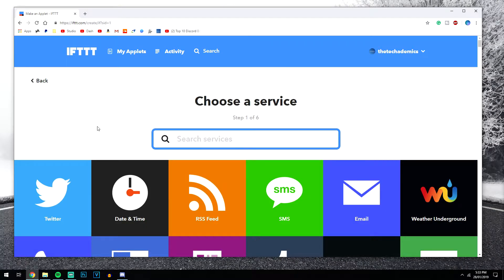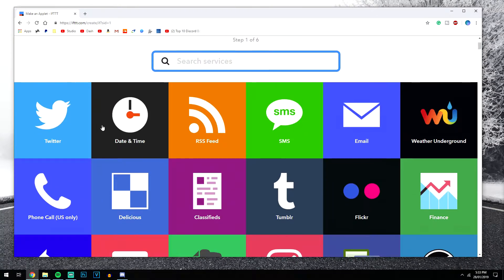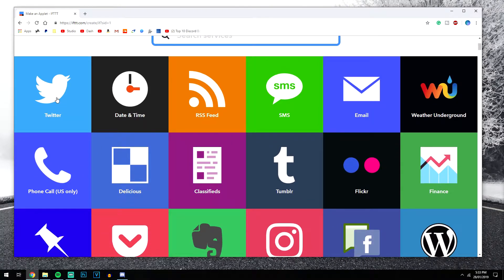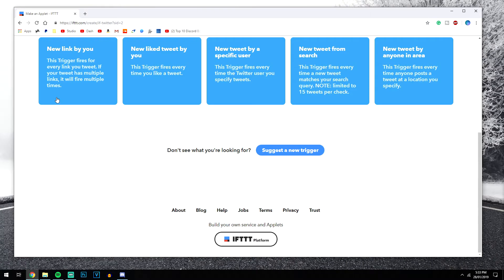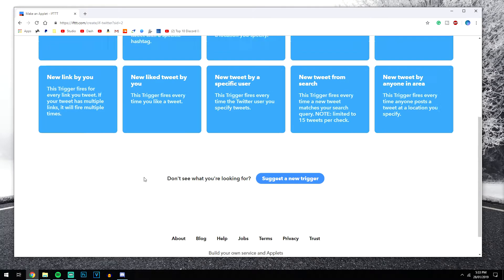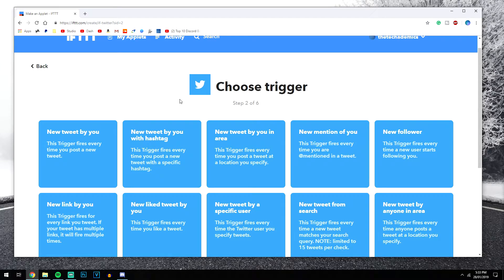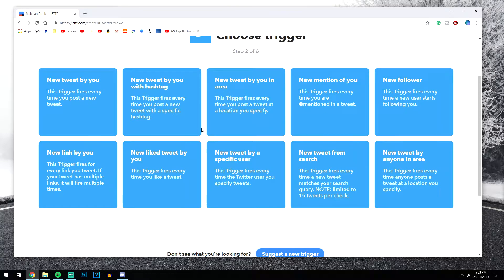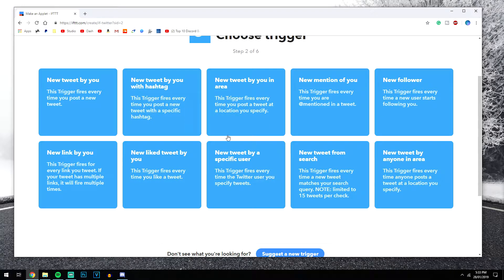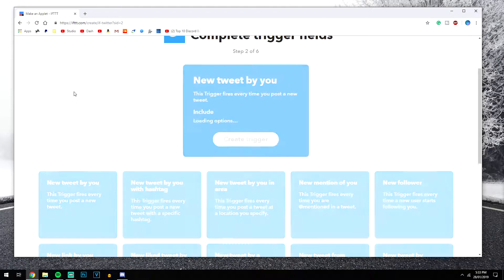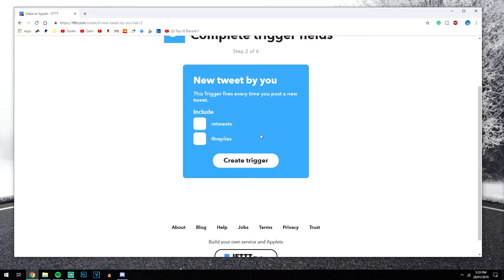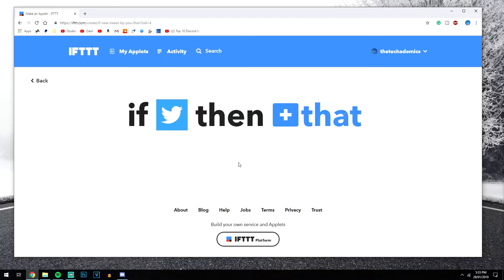And we want to select the social media feed we want to use, so I'm going to use Twitter for example. Now it will prompt you to sign into your Twitter account with a pop-up box. So once you've signed in, you're going to get a number of options that look like this. So you just want to select whatever you want to show. So I'm going to click on new tweets by you. And you can include retweets and replies, but I'm not going to this time. And I'm going to click create trigger.